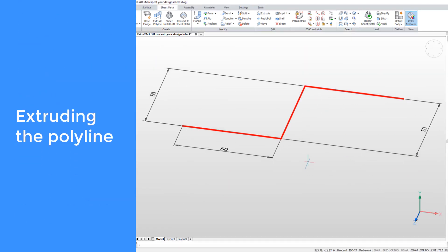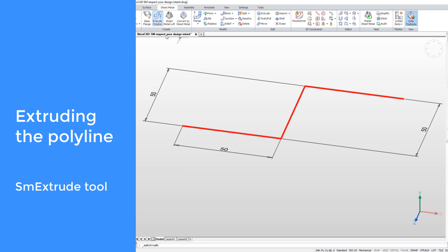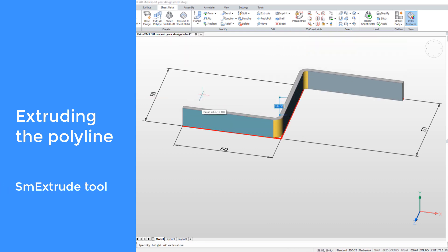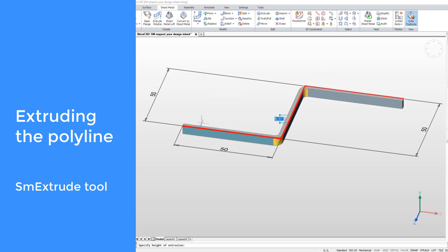Let's switch to the second case — a dimensioned polyline. While extruding the polyline, you can see that all dimensions are kept. This is important for proper design.